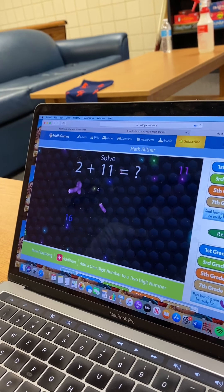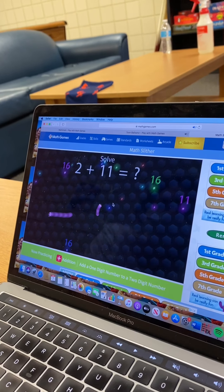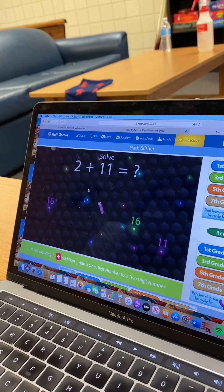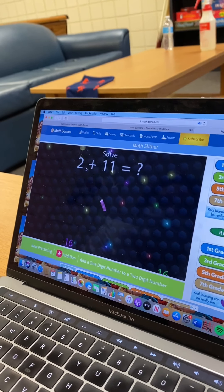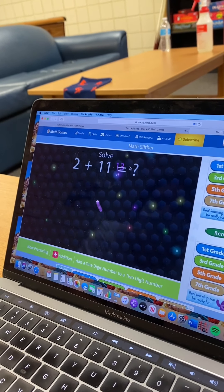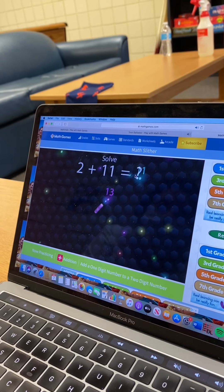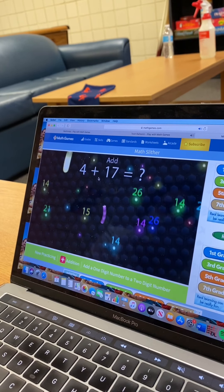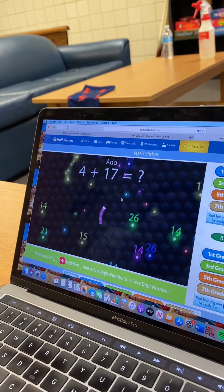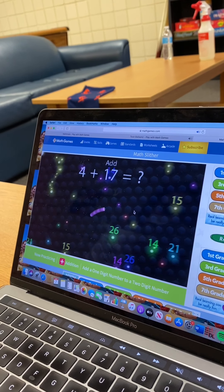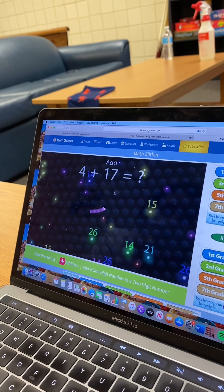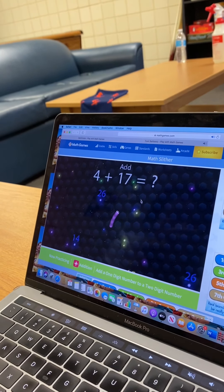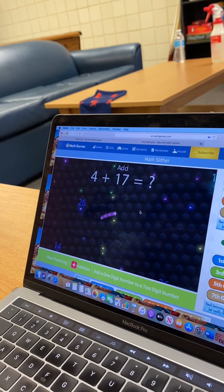So we've seen thirteen up there. Oh, someone else got it. We'll find thirteen somewhere else. Here's thirteen right here. So four plus seventeen — twenty-one. It's okay, this is why we're doing this, to get better.